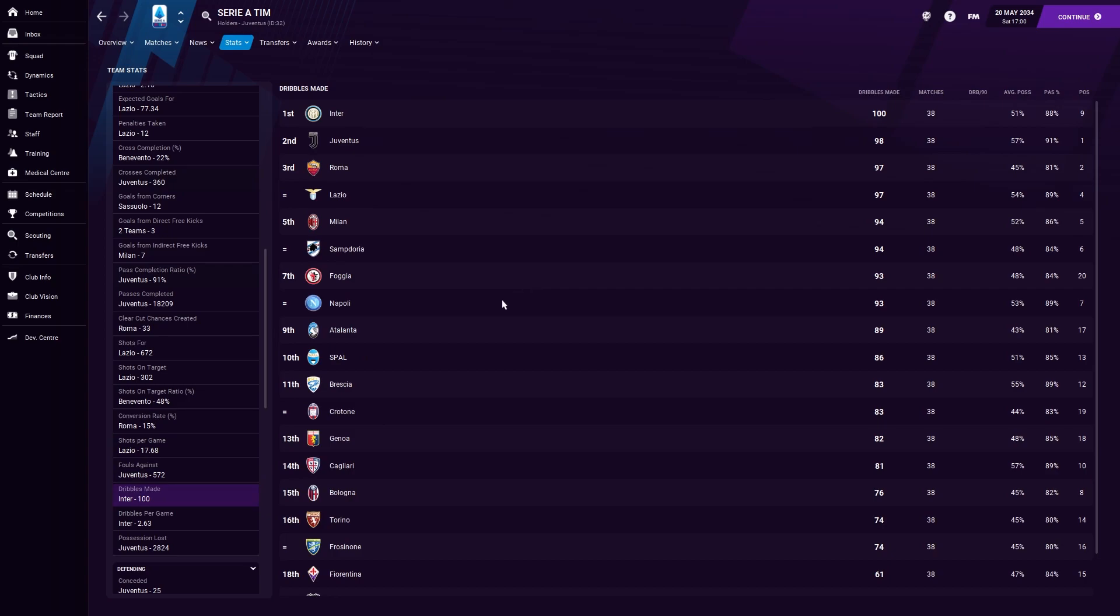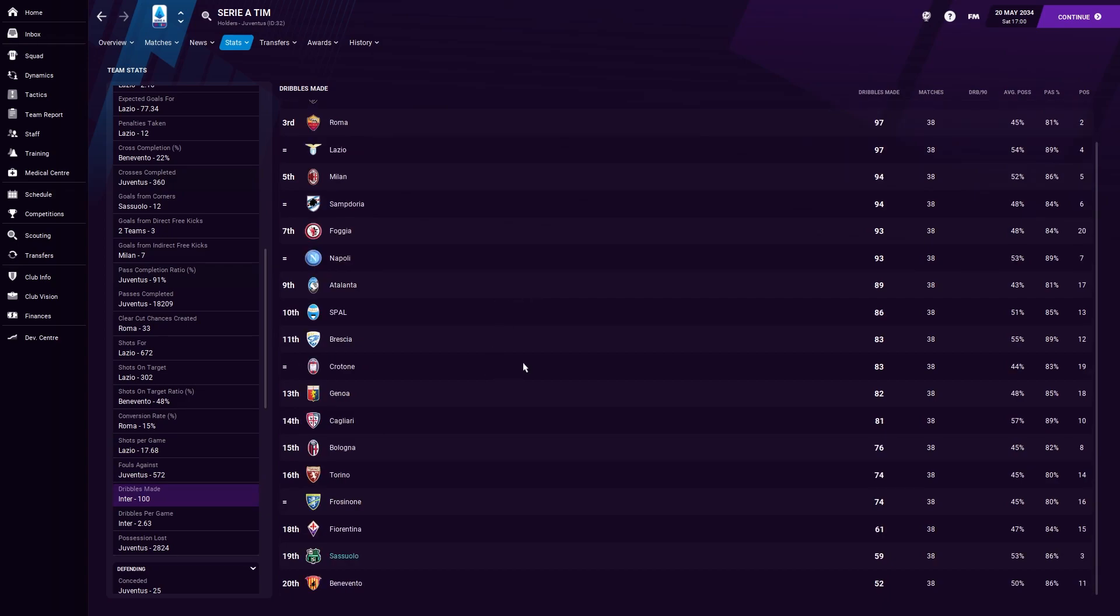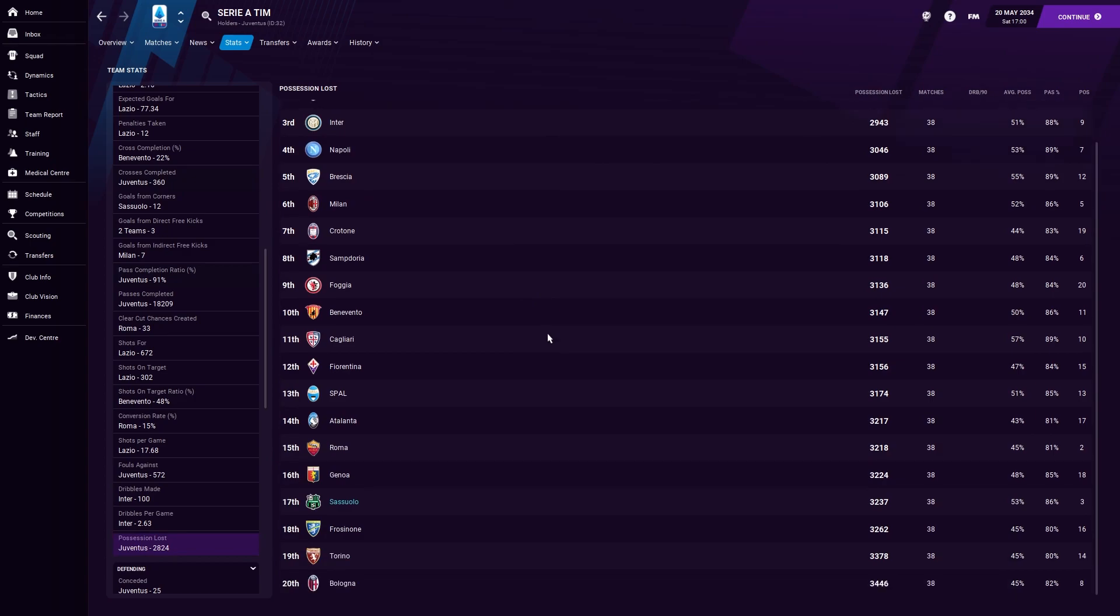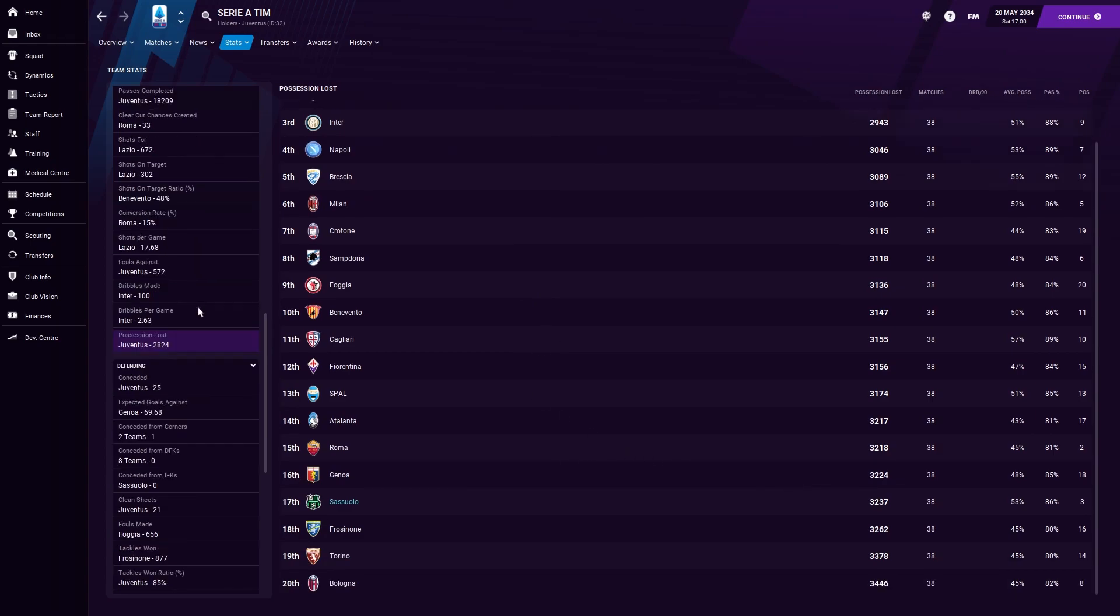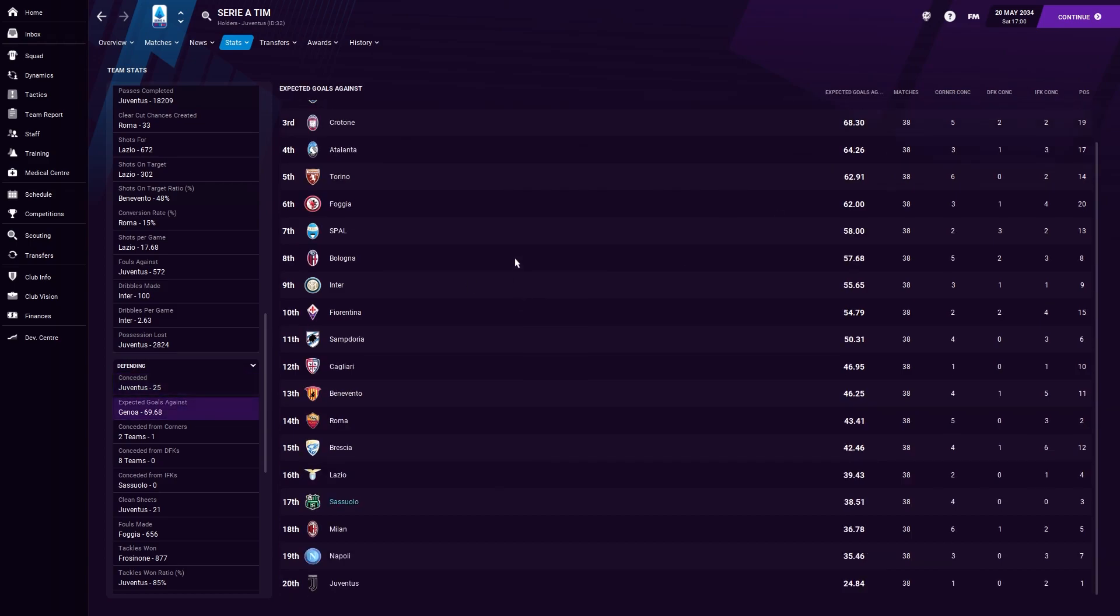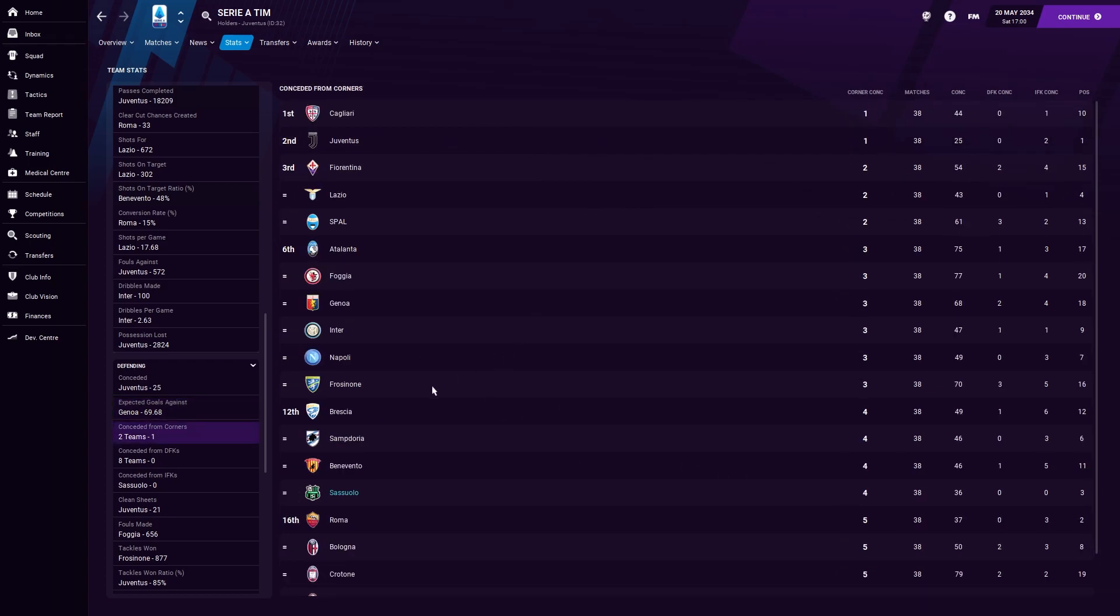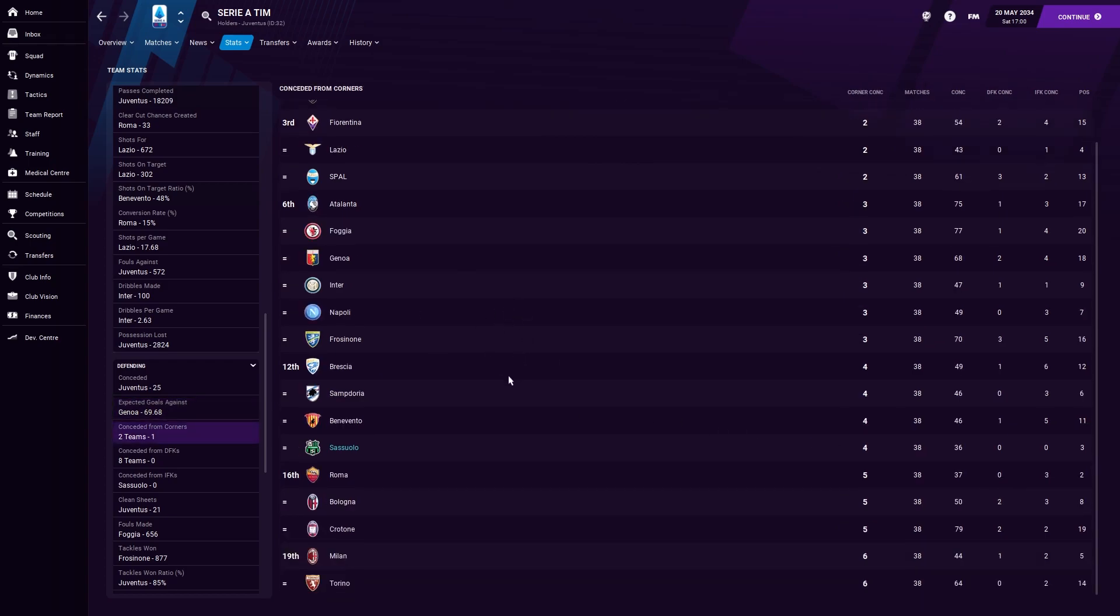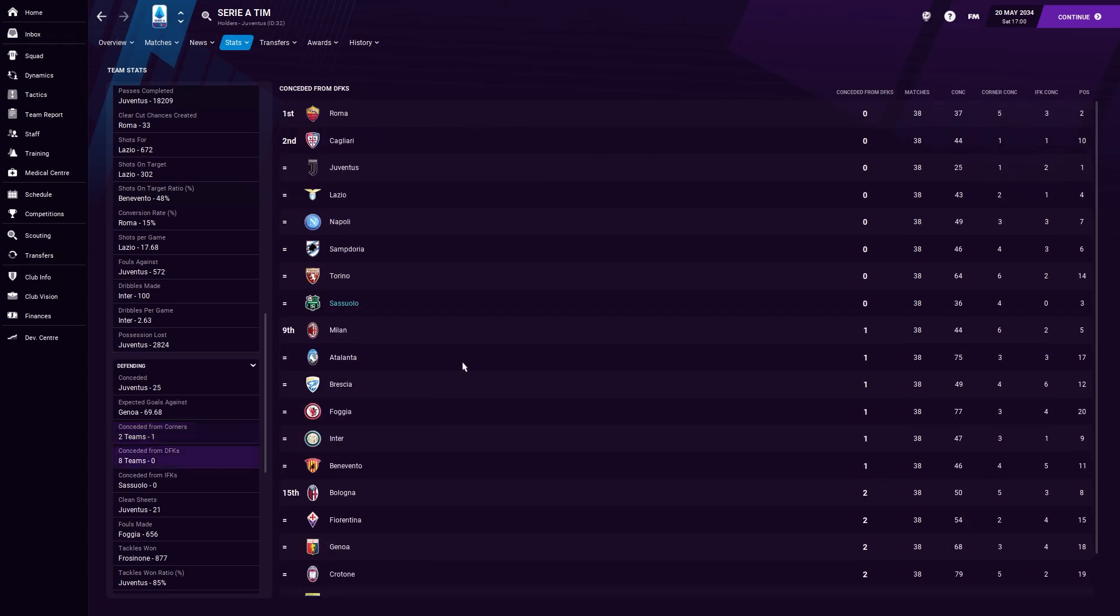Dribbles made were obviously not dead last, but fairly low down because we don't really do a lot of dribbles, which is fine. Possession lost, not bottom this time. That's a good sign. Concessions though, second best defense in the league. Not even close to Juve and certainly nowhere near our defensive record of last year, but I will sacrifice that. Four corner goals conceded, but look at that. Not one from an indirect or direct free kick is exactly what I wanted. Last season, I think it was like seven on indirect. So that's a good sign.